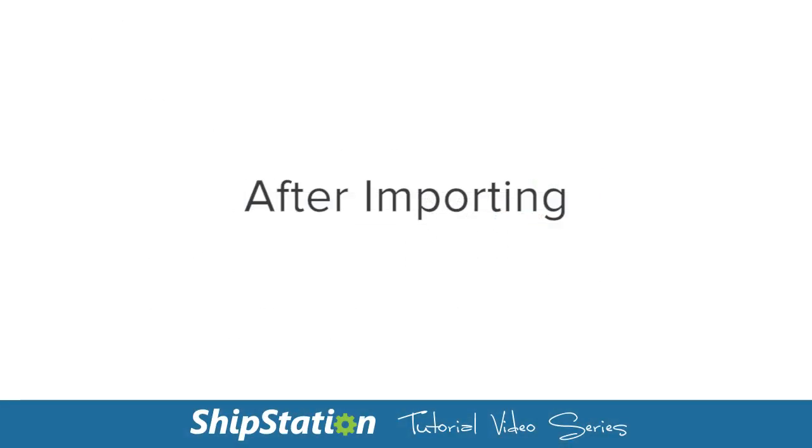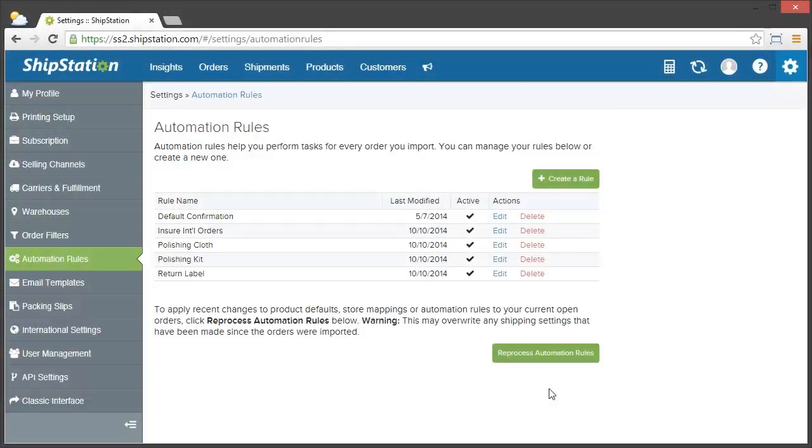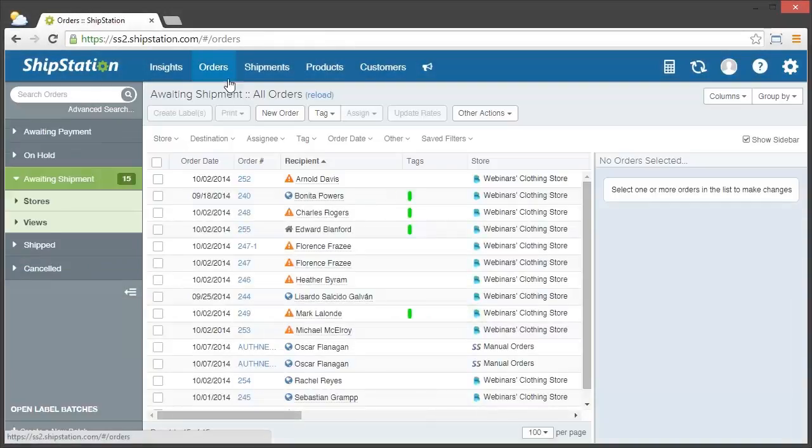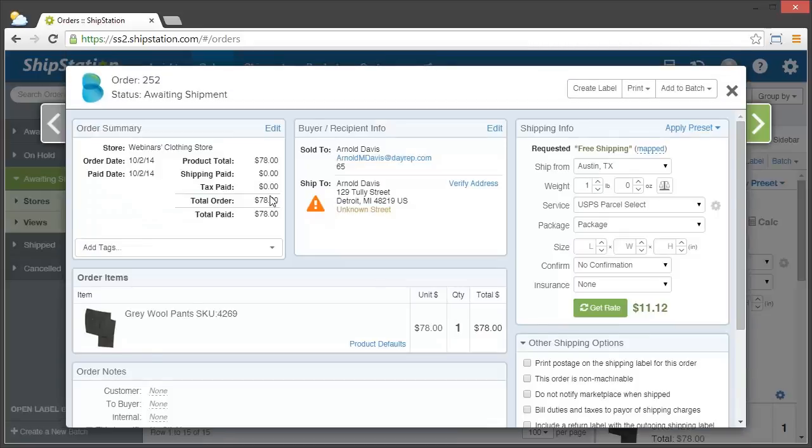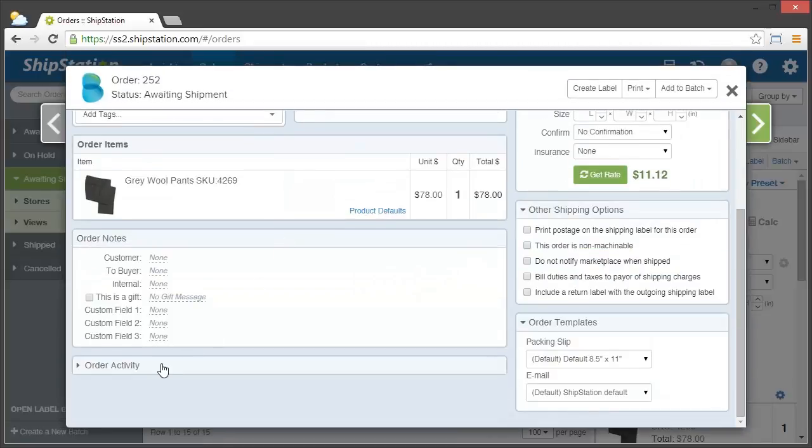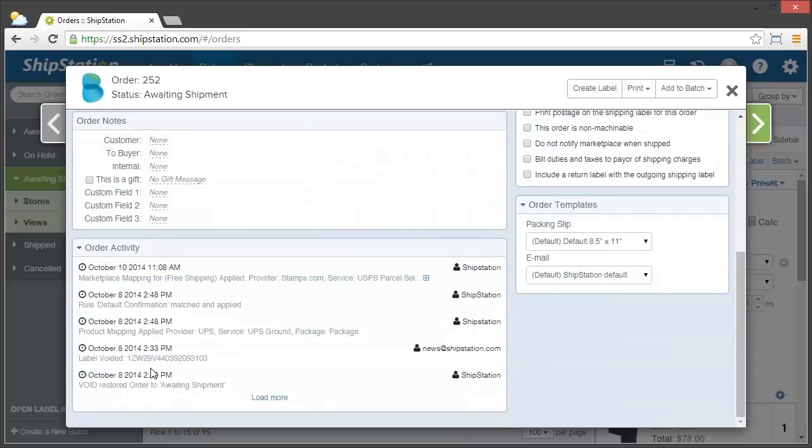To check whether an order has had an automation rule, or any other automation feature for that matter, applied to it, you can open the order on the orders grid by either double-clicking it or clicking the order number, and then scrolling down to the order activity area. Click on this to open it, and then you can see exactly what's been done to that order.